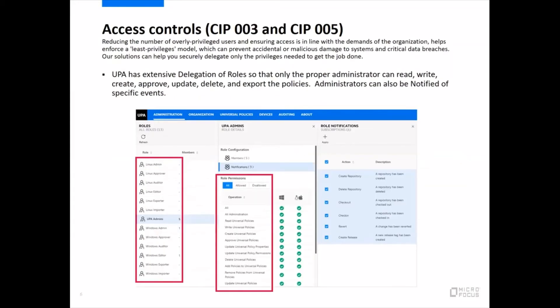For access controls, SIP 003 and 005, UPA has extensive delegation of roles so only proper administrators can read, write, create, approve, update, delete, or export policies. Granular role management is included, and there are also notifications built in so higher-level administrators can be notified of certain activity by lower-level administrators.